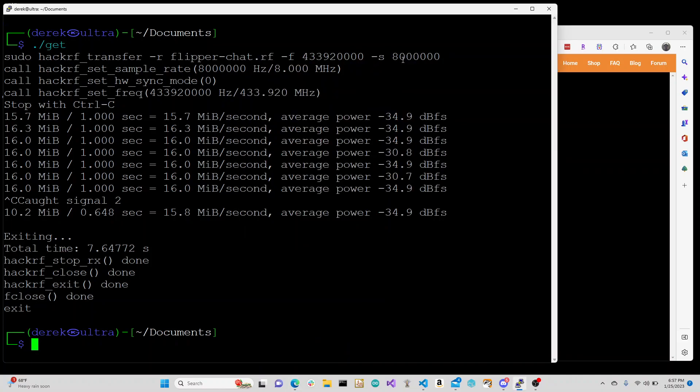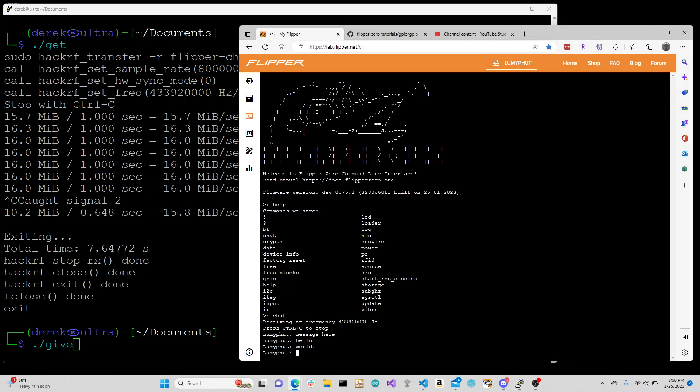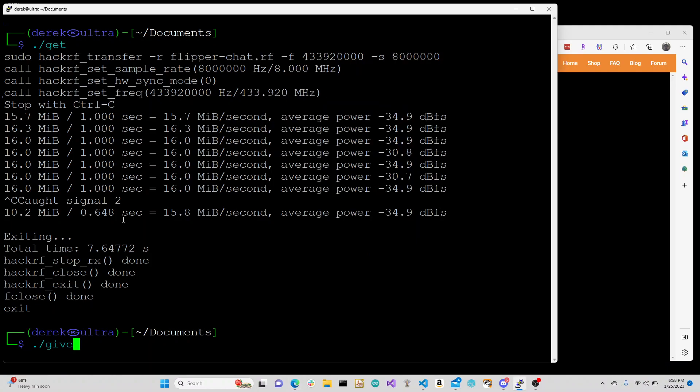Then -s 8 million for the sample rate. That's going to make this file. Now that we have this file, we can go ahead and call it, and it's going to start transmitting.